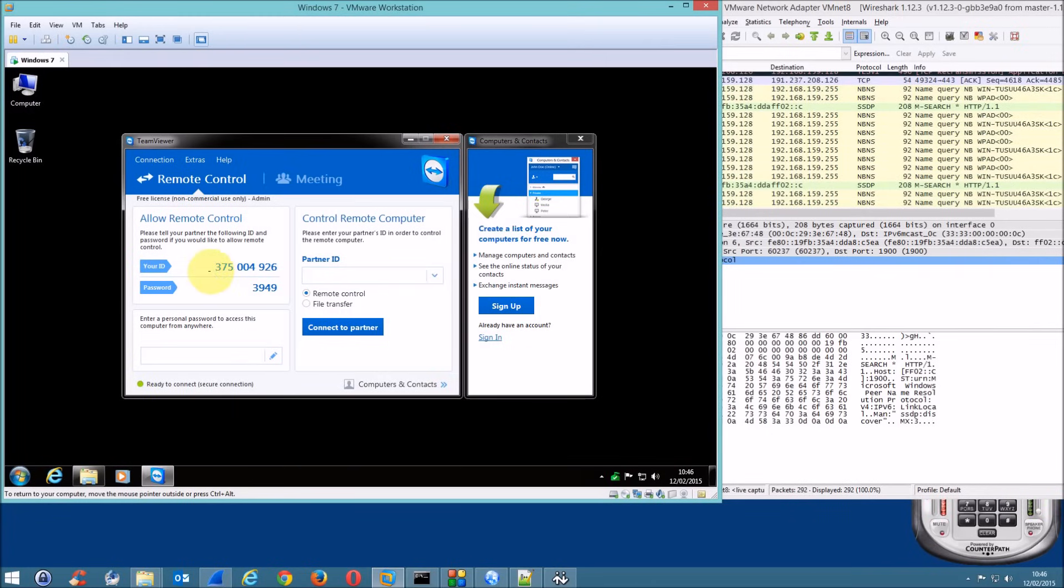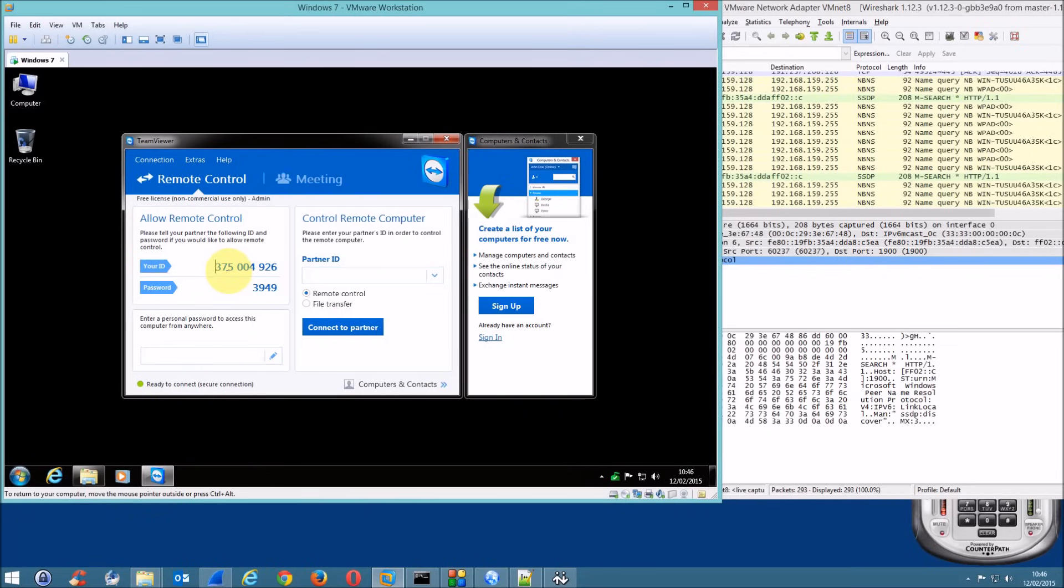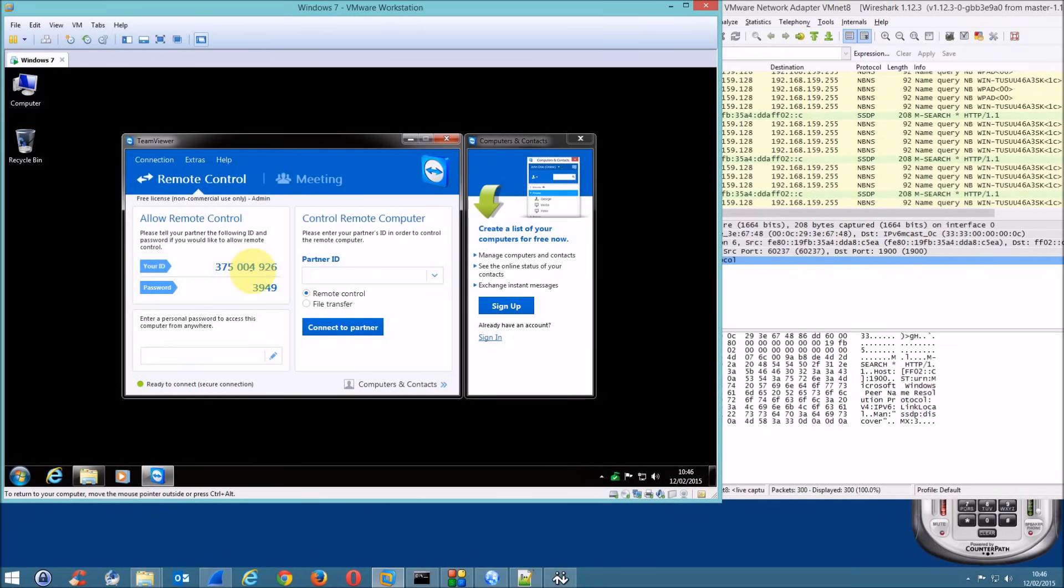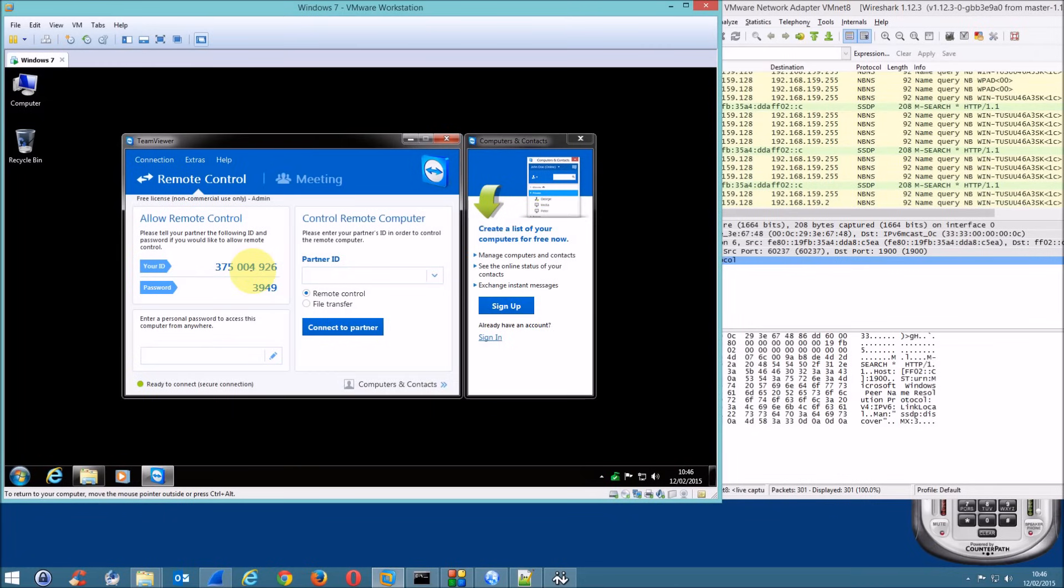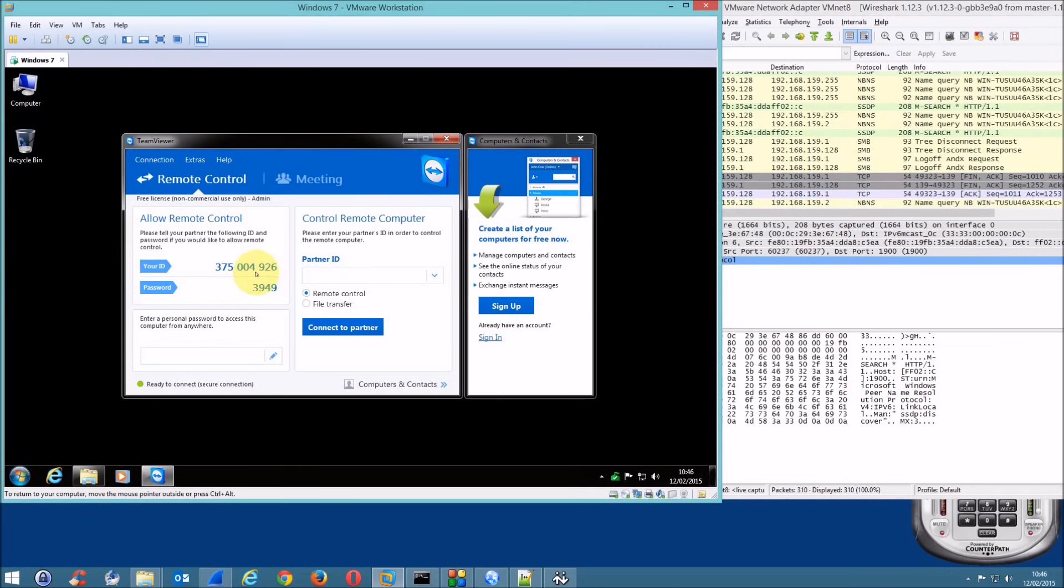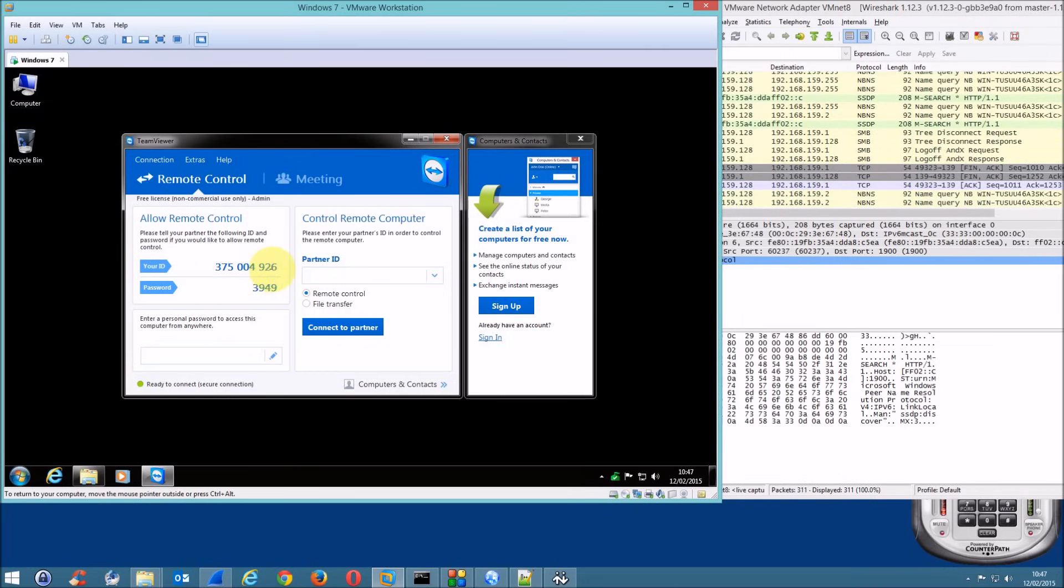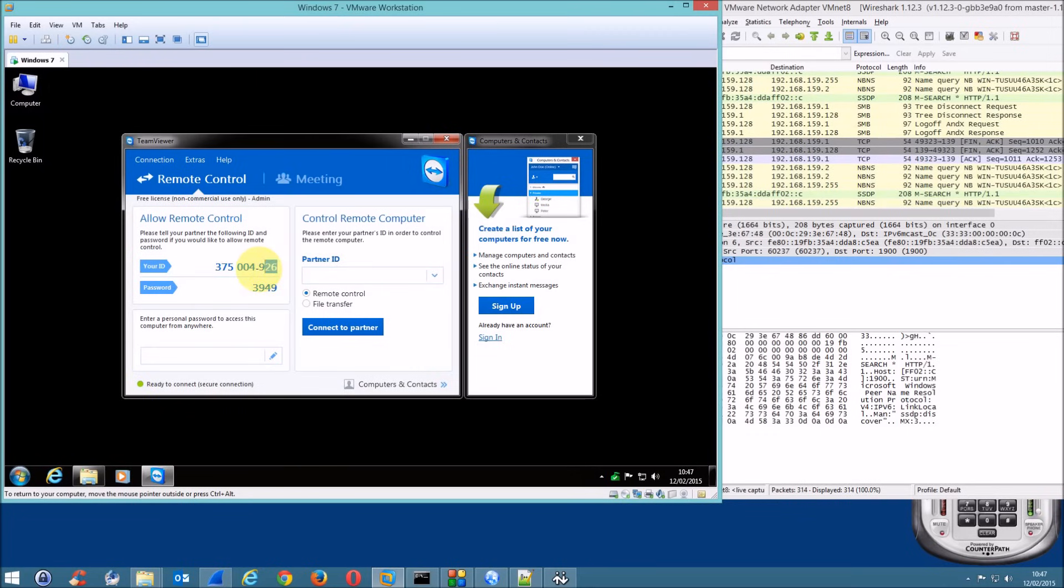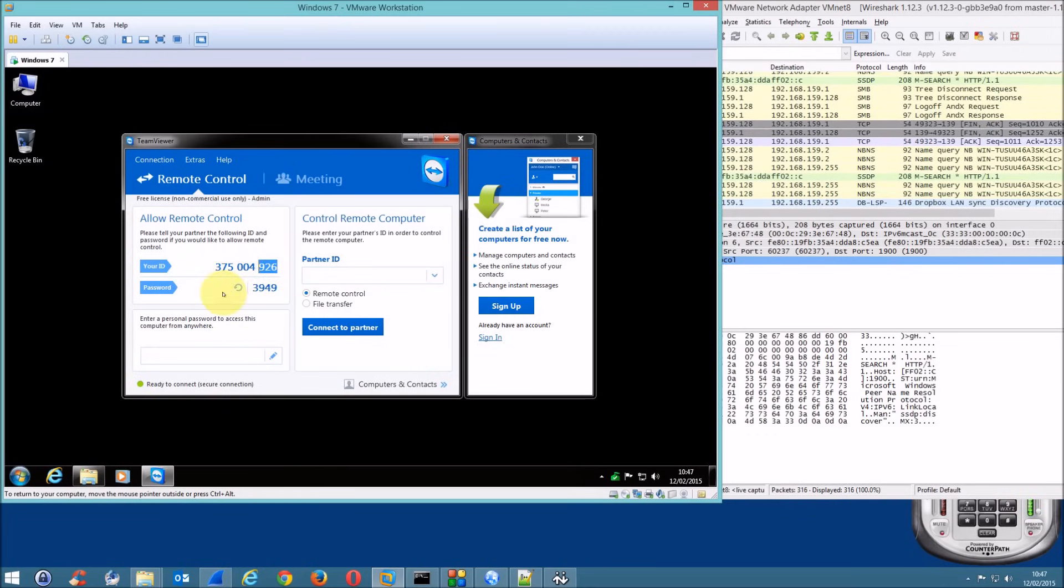Okay. The ID is three, seven, five. Three, seven, five. Yep. Zero, zero, four. Zero, zero, four. Nine, two, six. Nine, two, six.